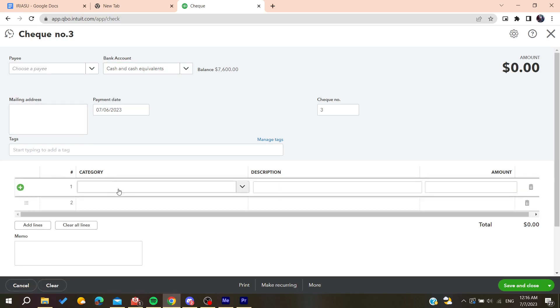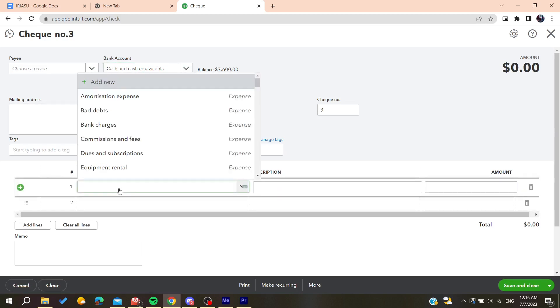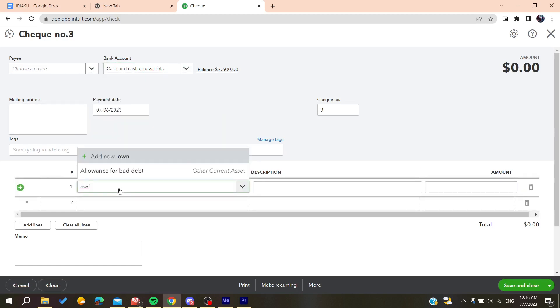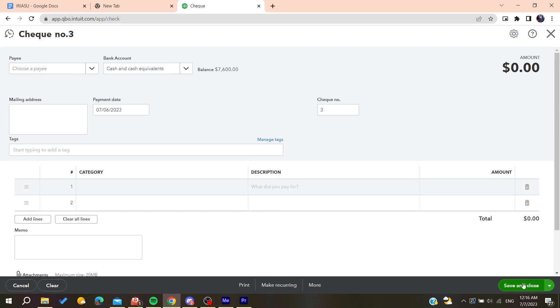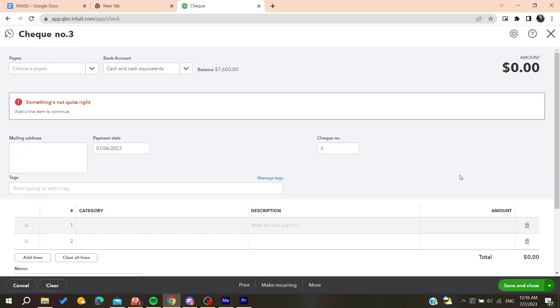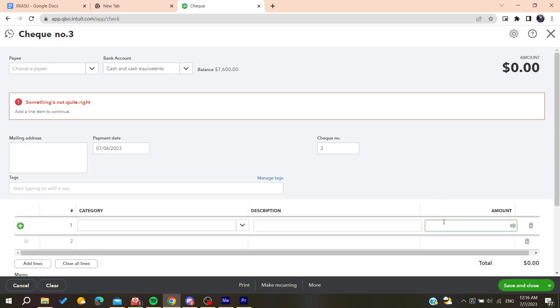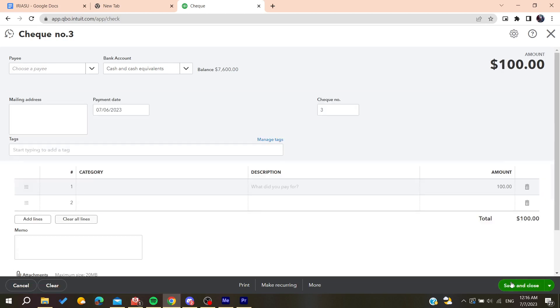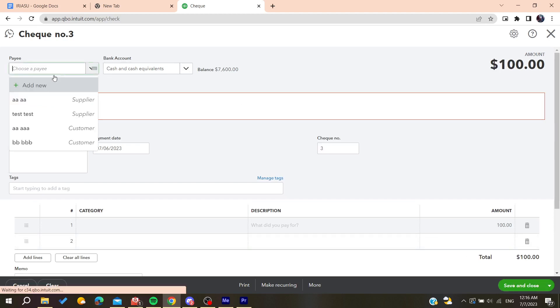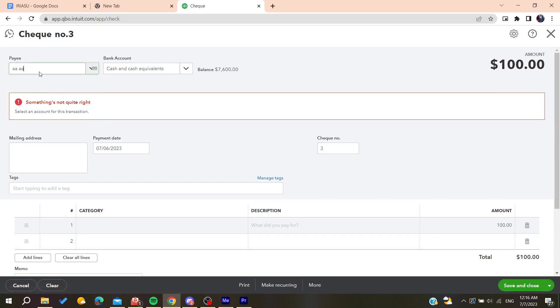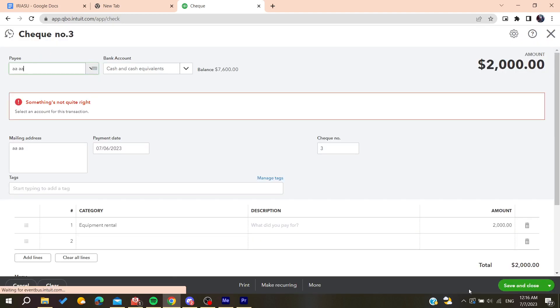And then you'll need to go here and add owner's draw. After adding the owner's draw you can have this category like that and click save and close after adding the amount. So basically let's add the amount and save and close. And you need to add yourself as the payee and then save and close.